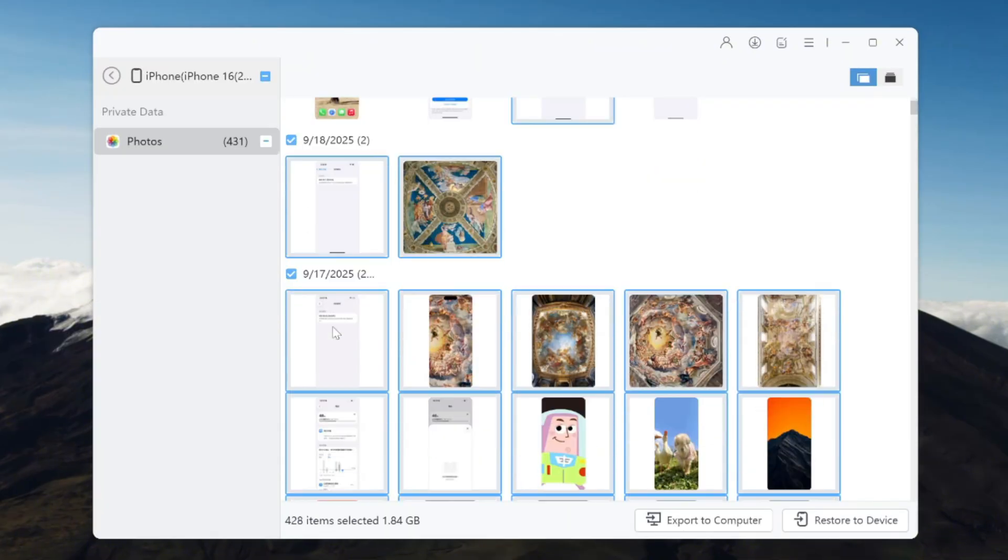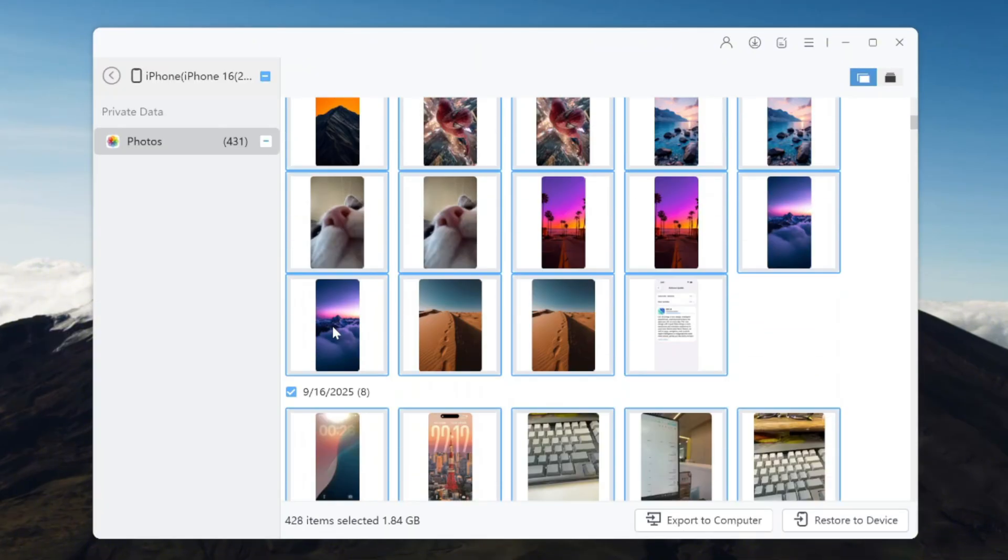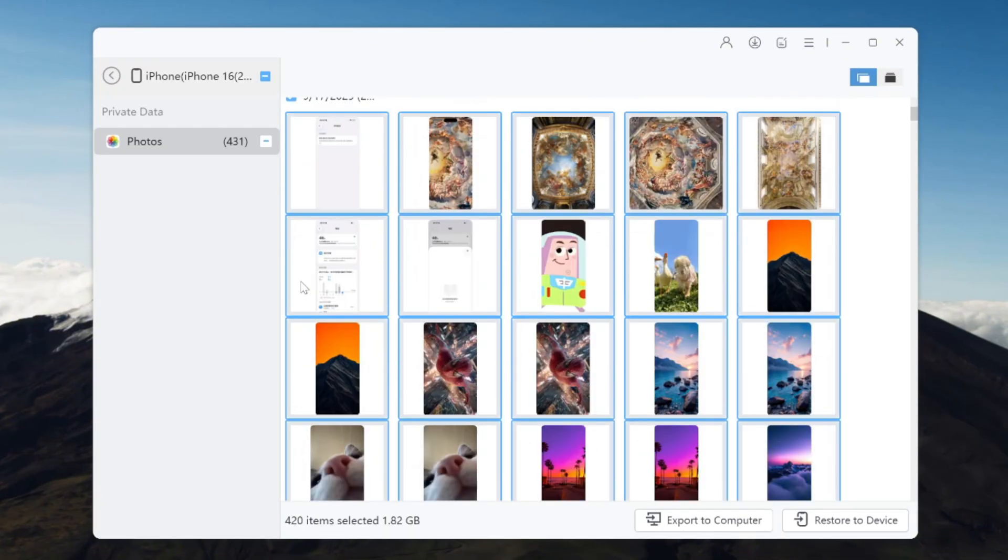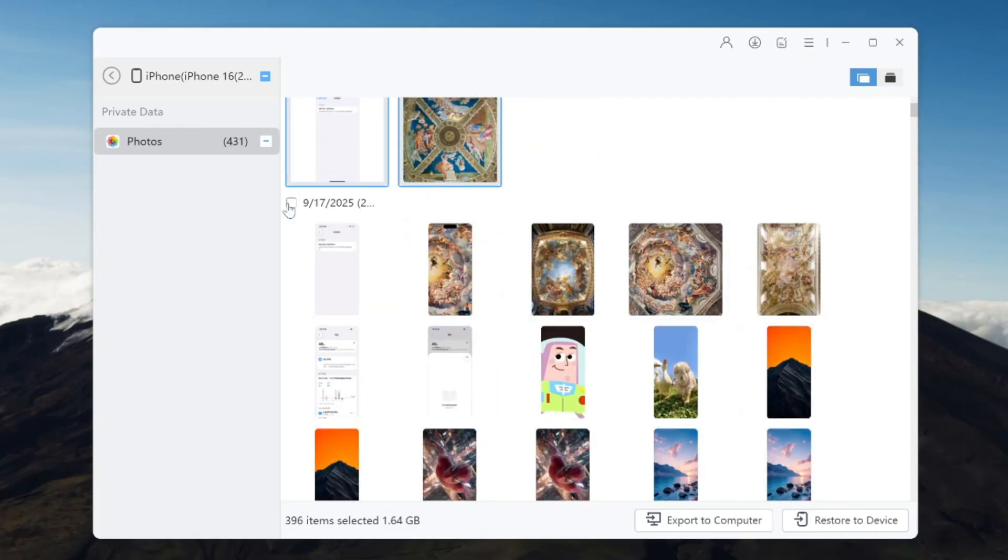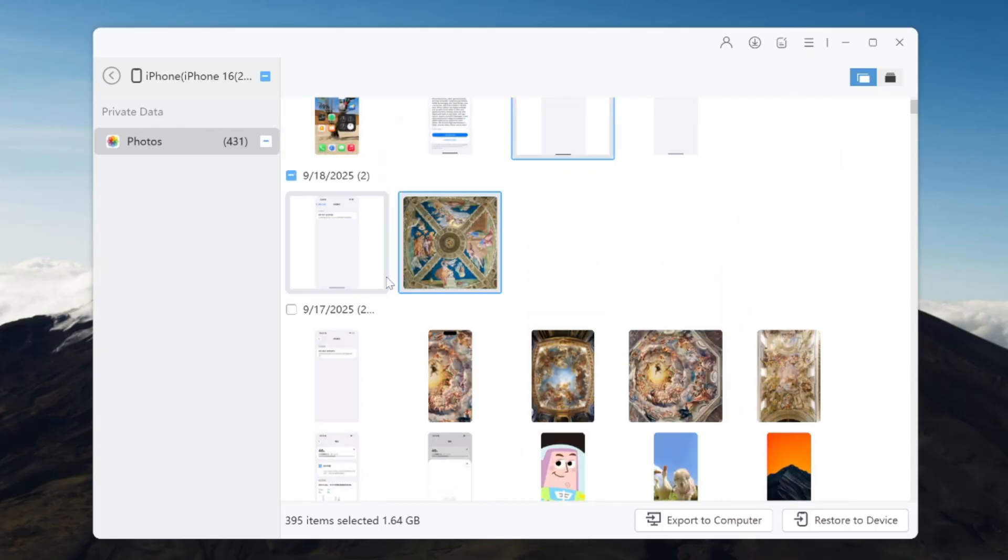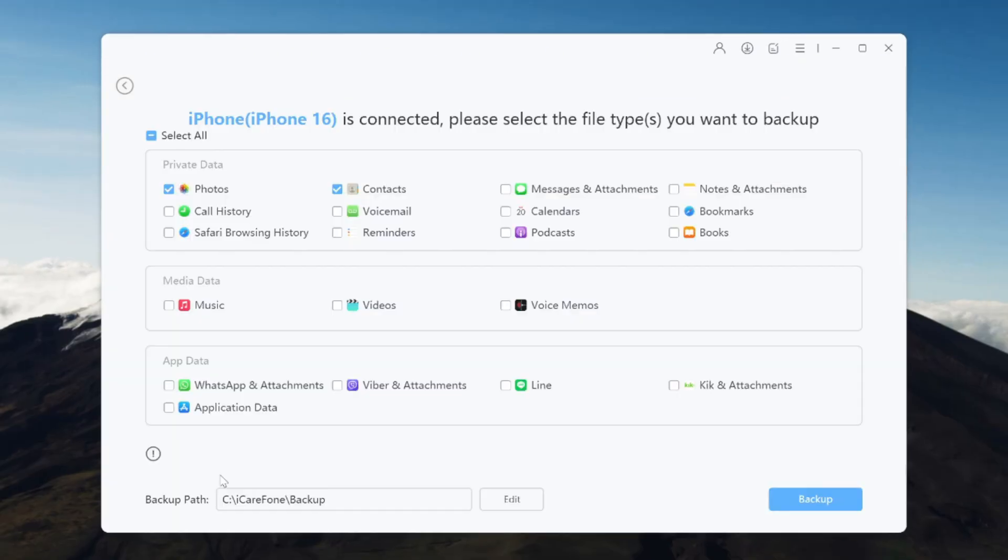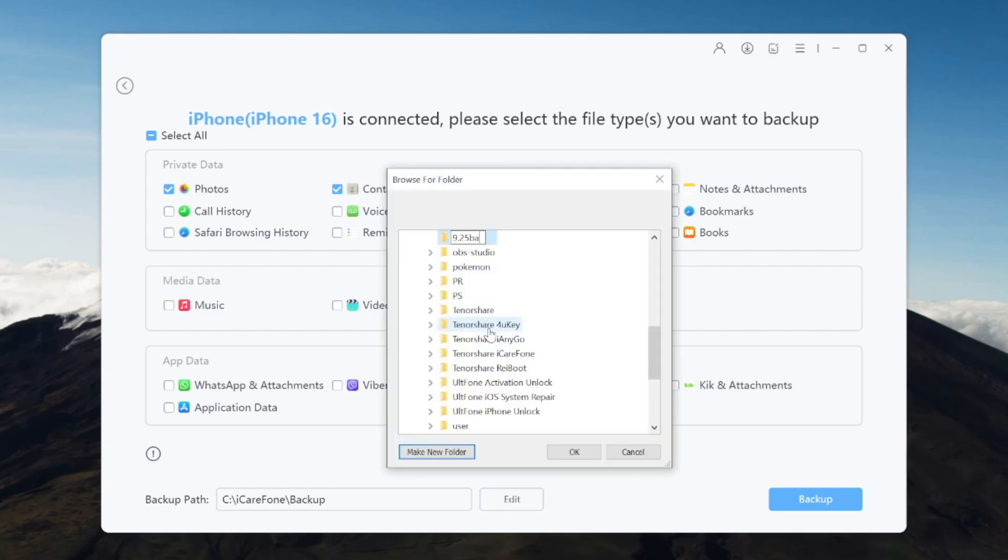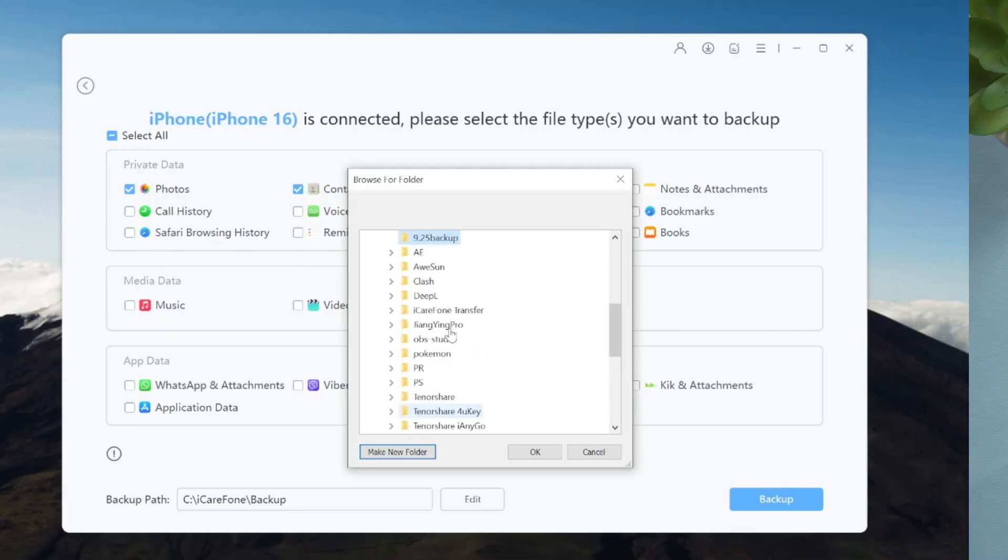When it's time to restore, iCareFone lets you choose which files to recover. Never worry about losing important data again. Plus, iCareFone allows you to change the backup location, ensuring your backup files are stored exactly where you want them.